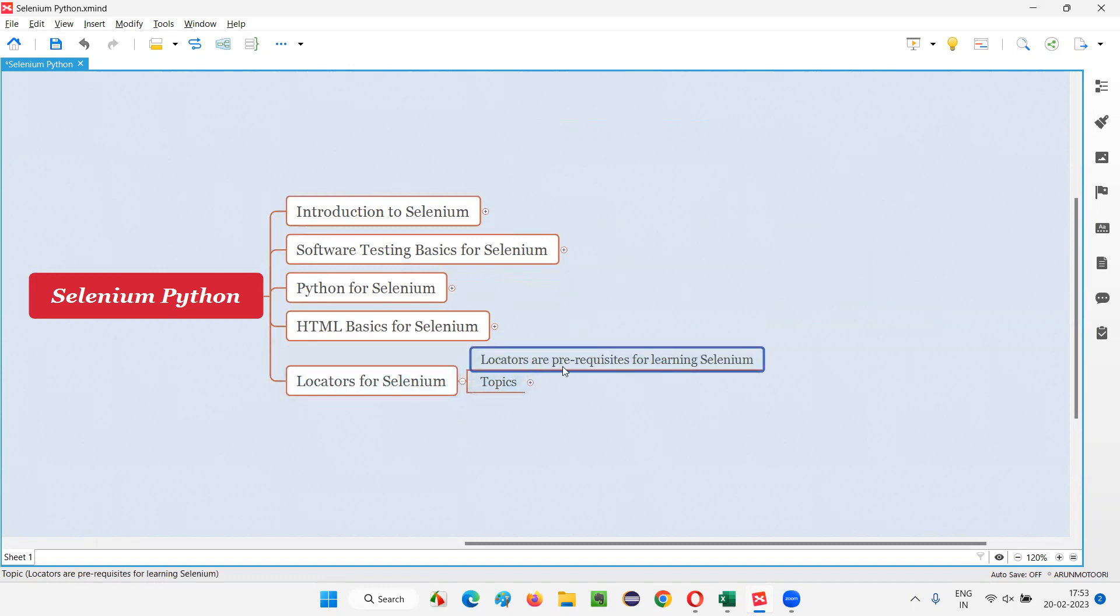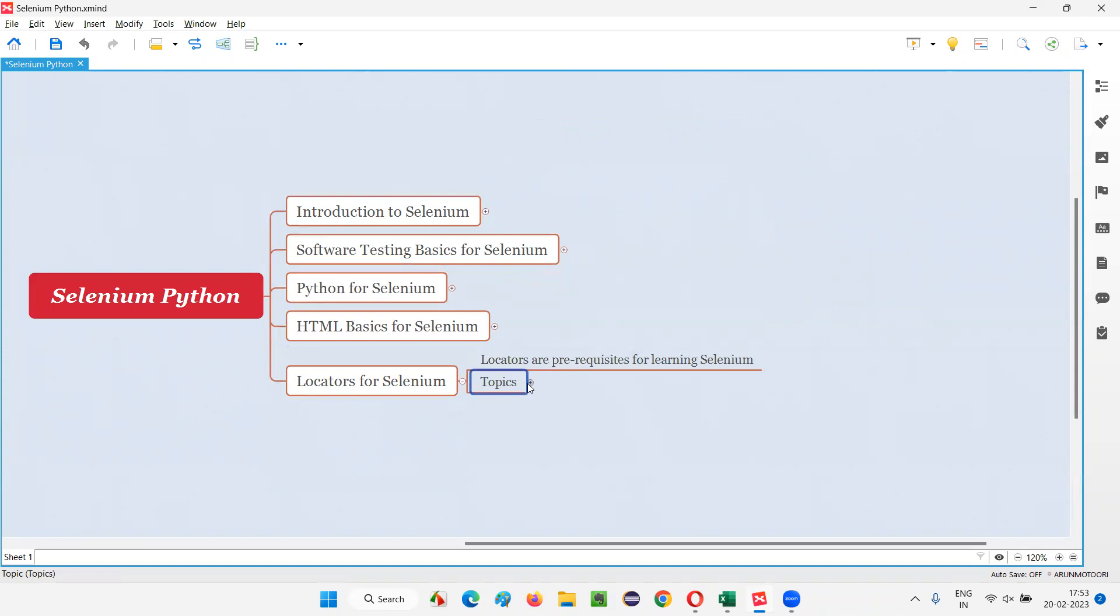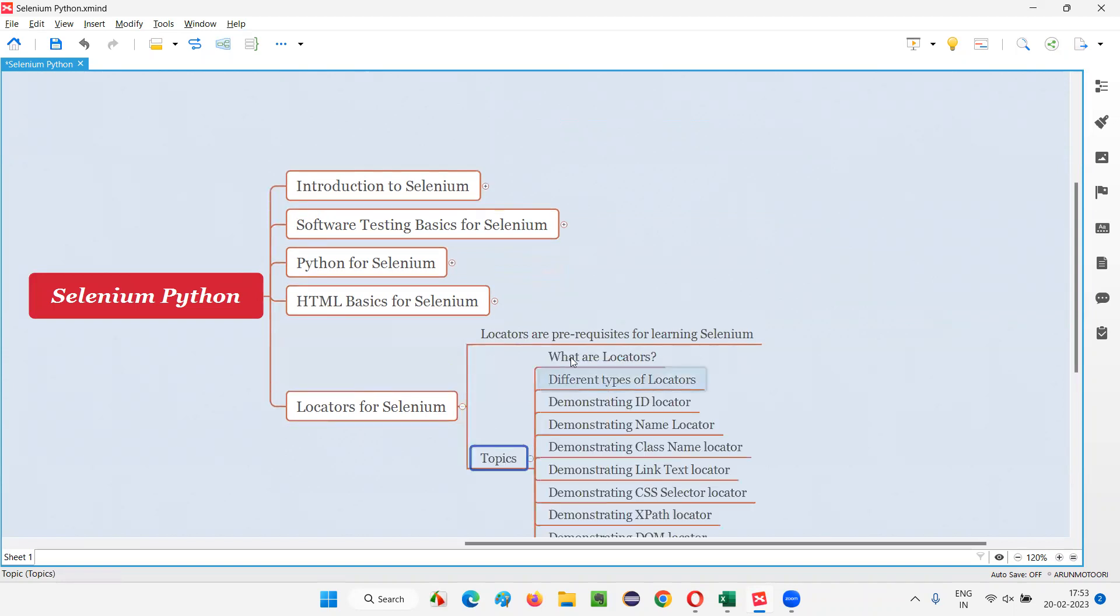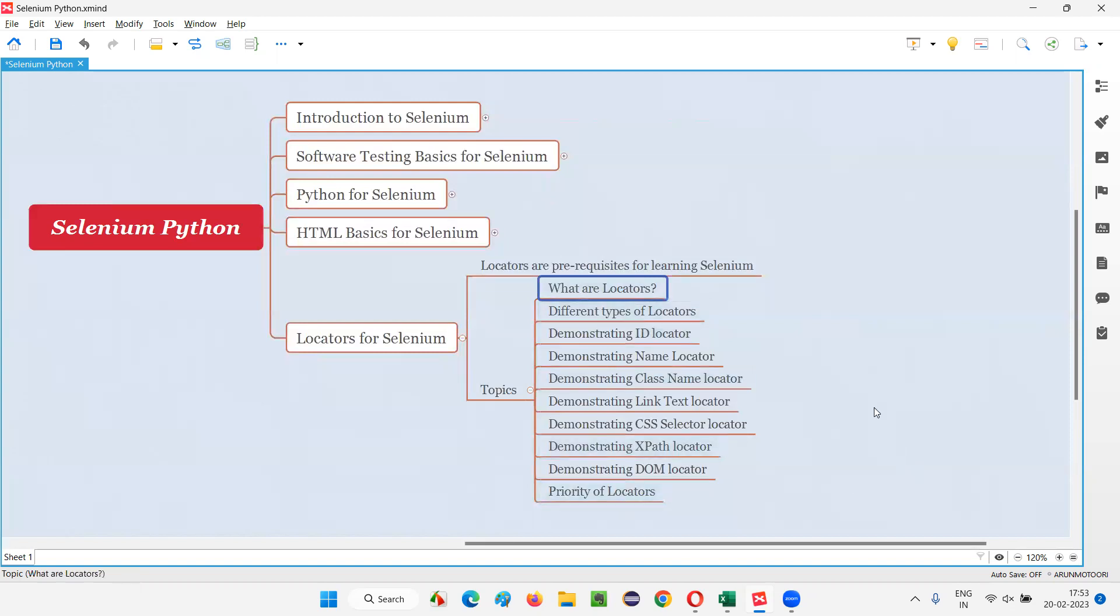So as I already mentioned, locators are one of the prerequisites which are required for learning Selenium. Before you start learning Selenium, you should have the knowledge of locators. So coming into the topics, what are locators? Different types of locators. All these topics will be covered from the next session onwards.